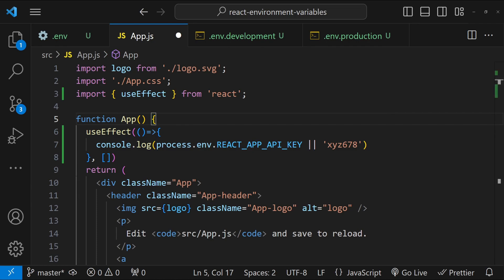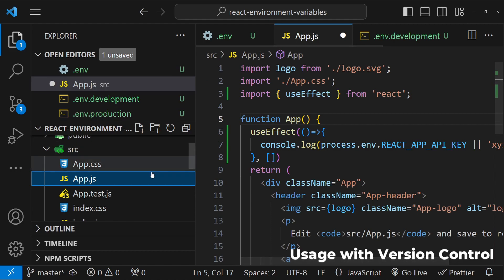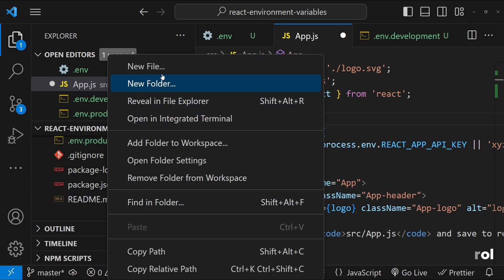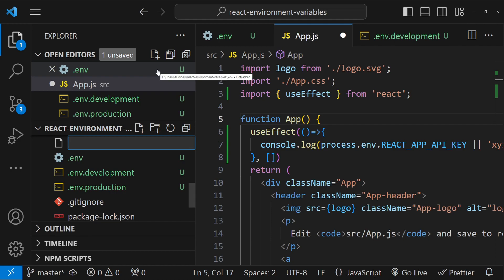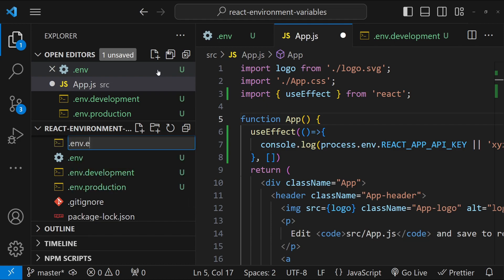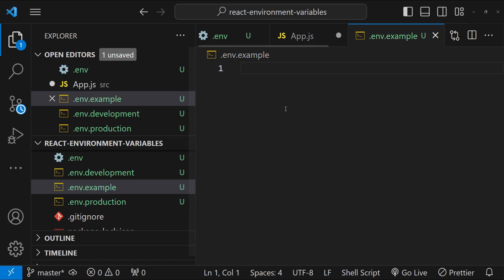Number third is version control and .env files. So exclude your .env files from version control using .gitignore. This practice is crucial for security, particularly for private API keys and passwords. But if you still want to provide an example of how the .env file should look like, then you can create another file with the name .env.example. This will simply contain the dummy values of all the environment variables which can be set.